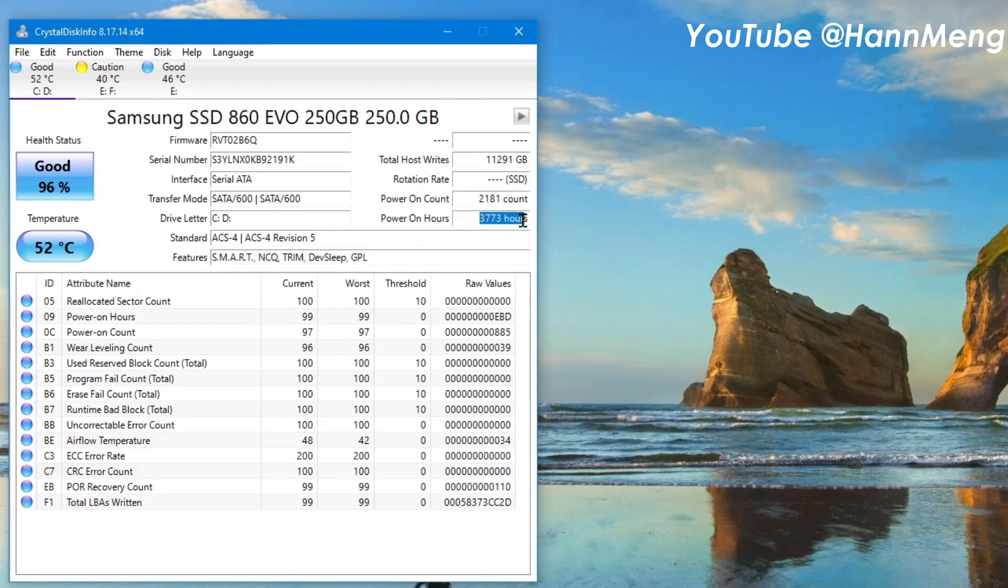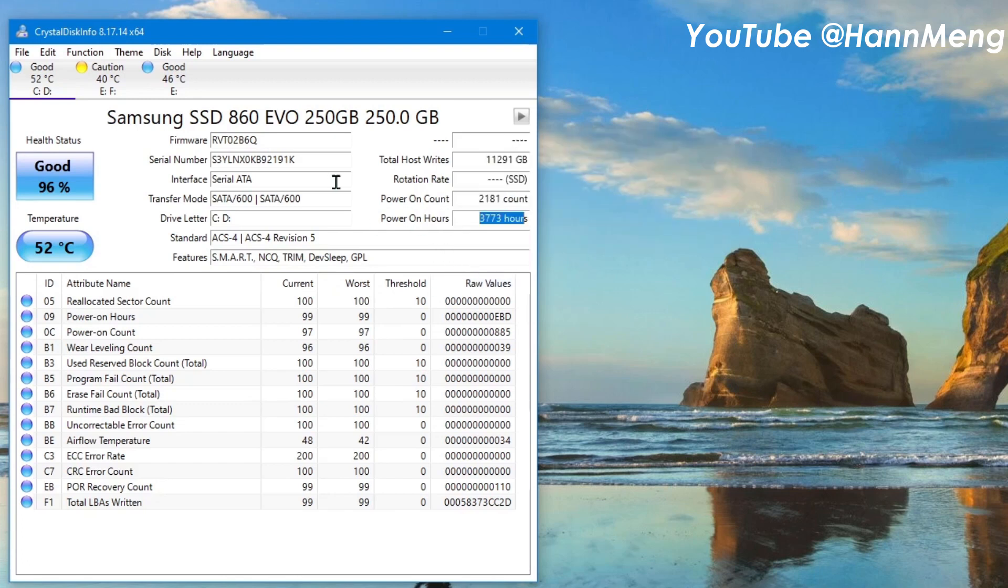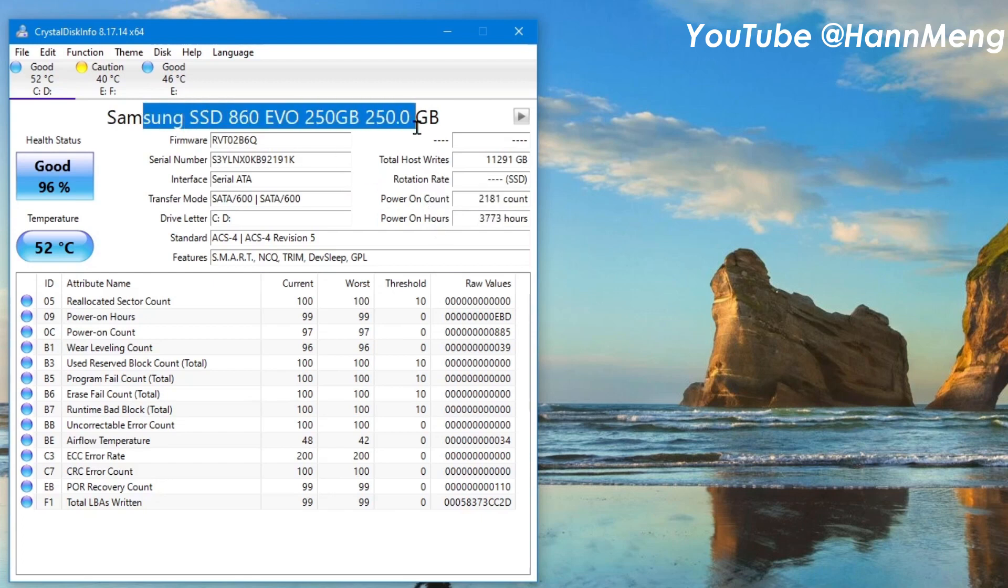Power on hours - how many hours it's been on - so you can know how long that SSD has been used. Current temperature and more information you can explore right here.